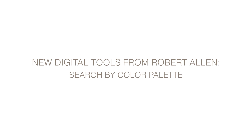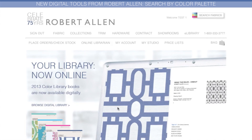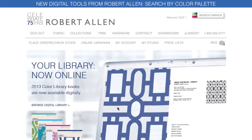Presenting new digital tools from Robert Allen: Search by Color Palette. To get started, click on the Search Fabrics button at the top right of any page on our website.